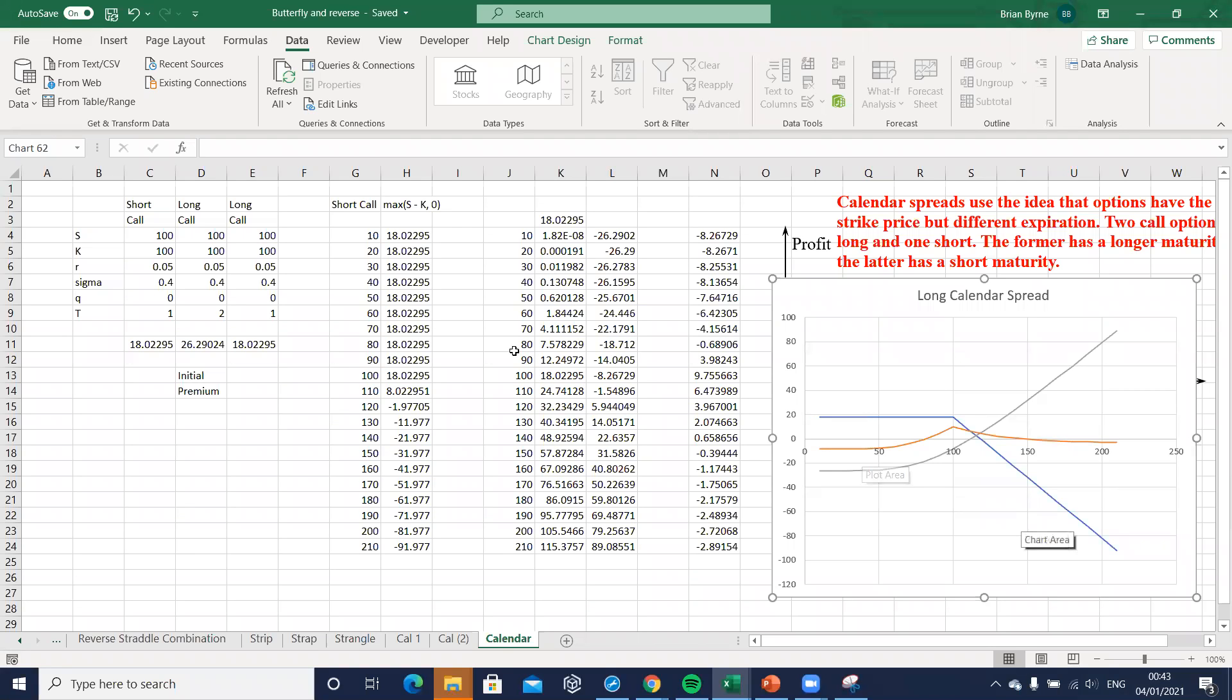Okay, so here in this video we want to set out a reverse calendar spread.